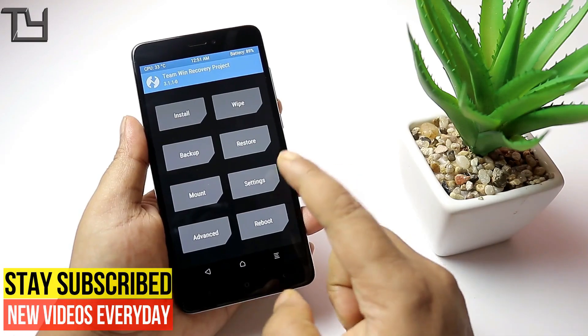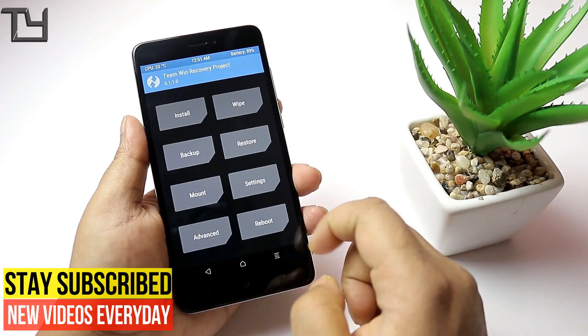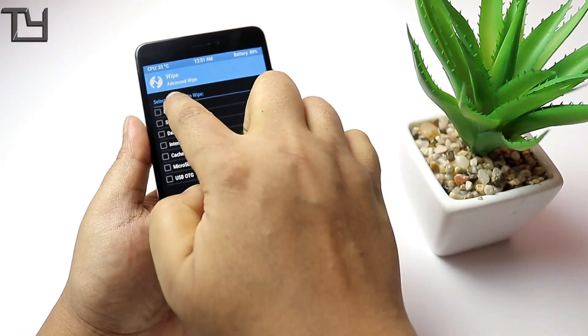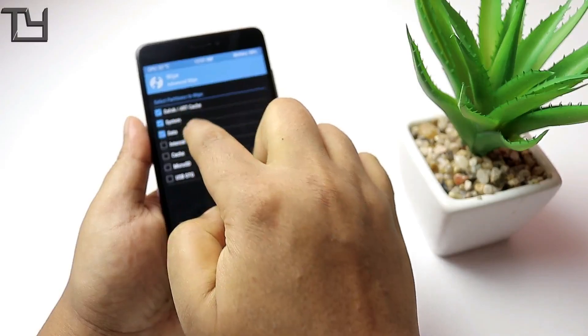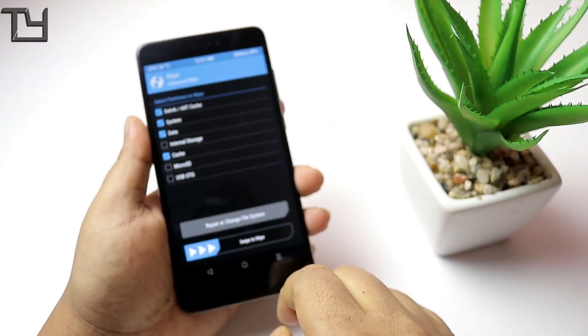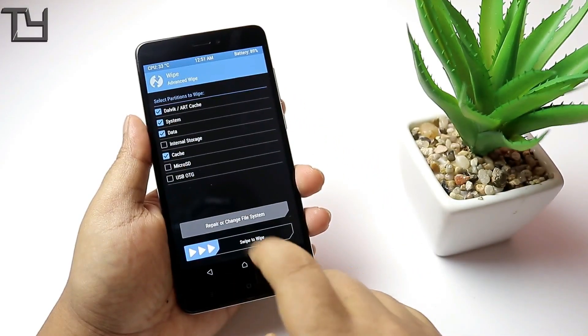In the TWRP recovery, go to Wipe, then Advanced Wipe. Select Dalvik, System, Data, and Cache — these four options — and then swipe to wipe.